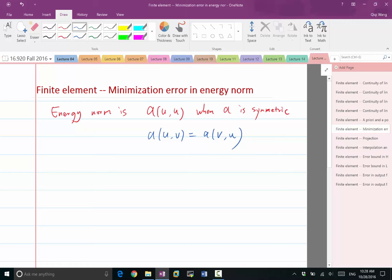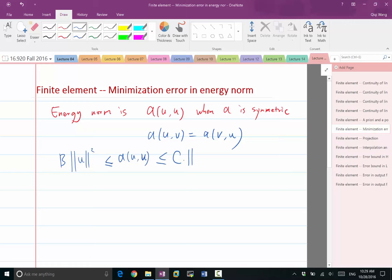And the energy norm is actually equivalent to whatever norm we have — the norm of U — if the bilinear form A is coercive and continuous. What I mean is: A(U, U) is greater than or equal to B times the norm of U squared, and less than or equal to C times the norm of U squared. So this is coercivity and this is continuity.